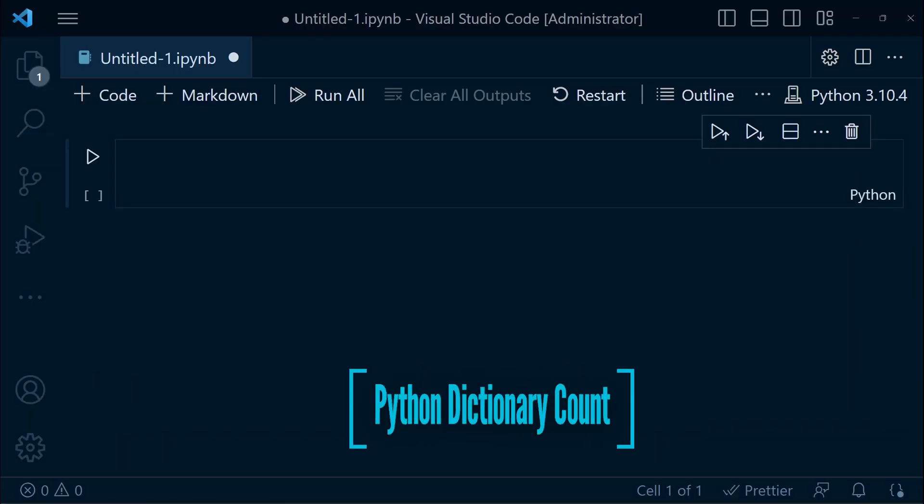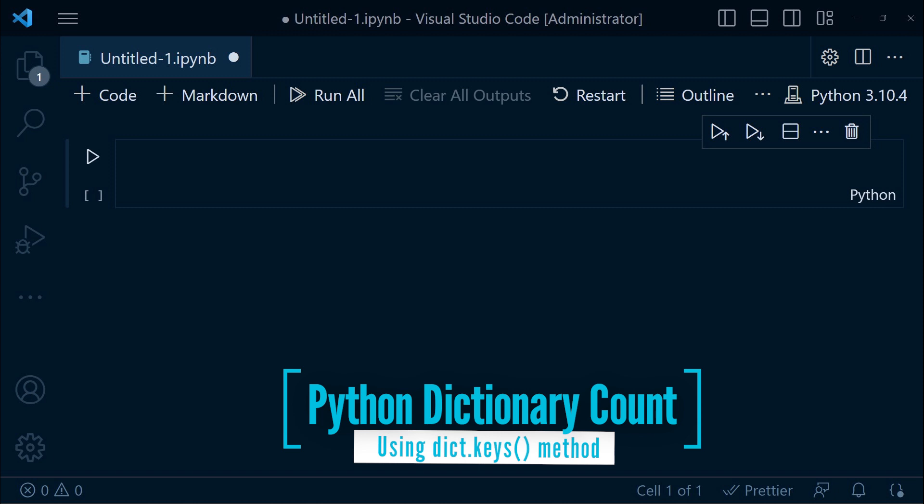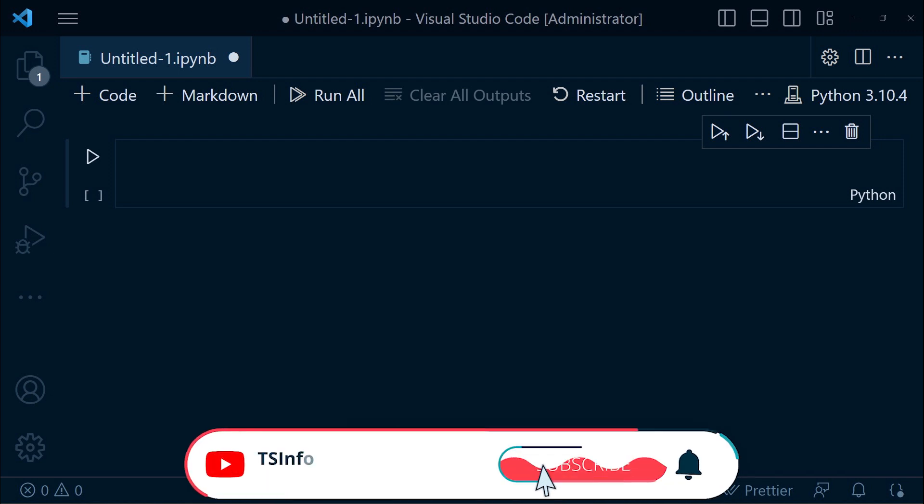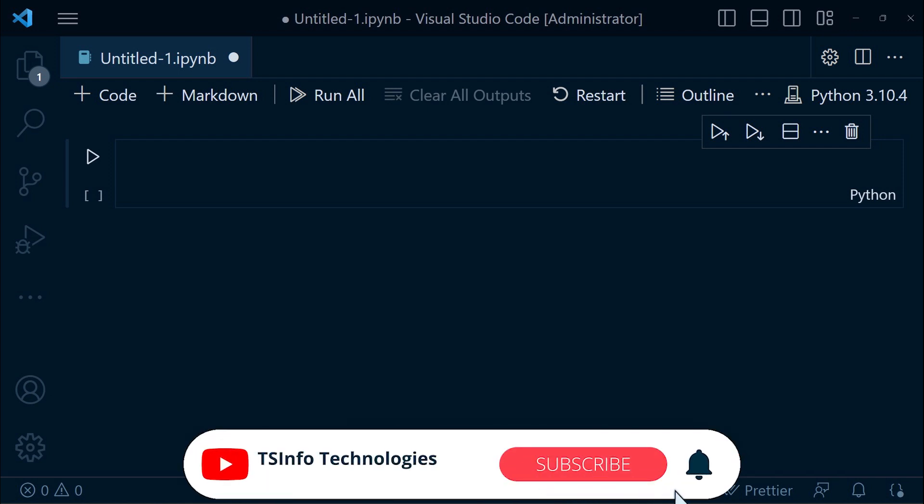Lastly, the dict.keys method provides a convenient way to access the keys of a dictionary. By applying the len function to the dict.keys object, we can determine the number of keys or items in the dictionary.